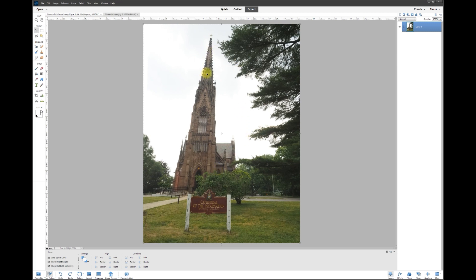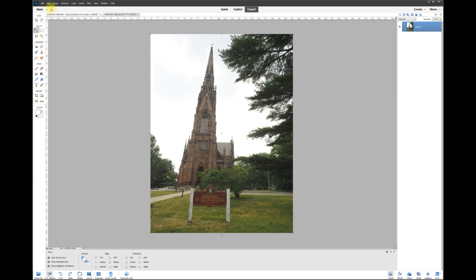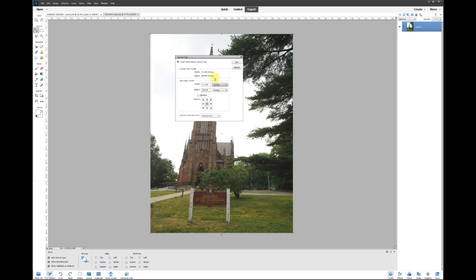What I would do first is change the canvas, because if you try to stretch one corner or the other, you're going to need more space than what the canvas is giving us. So I always like to give myself more of an empty blank canvas. I'm going to go up here to Image, Resize, Canvas Size.